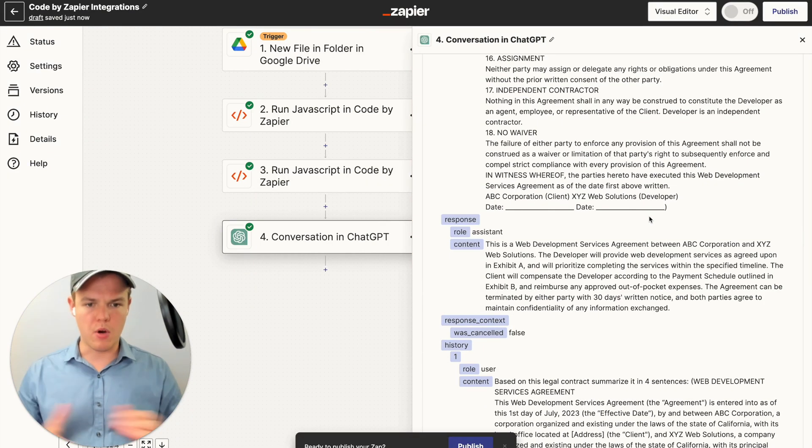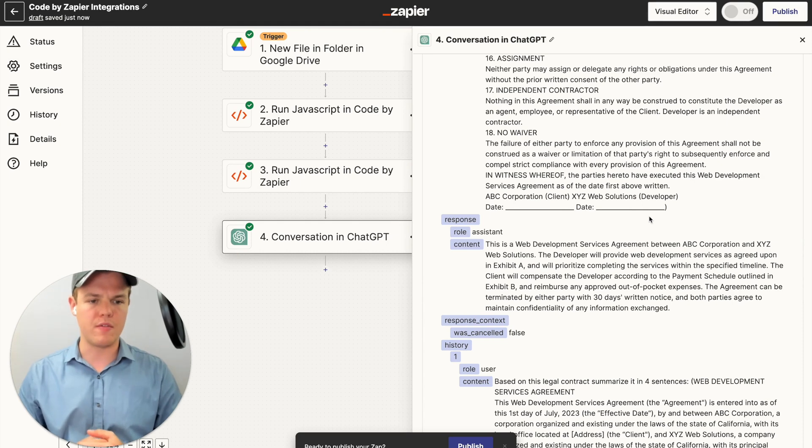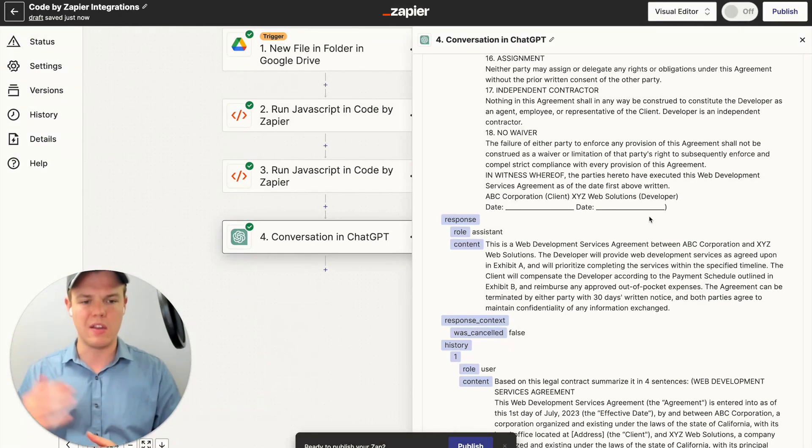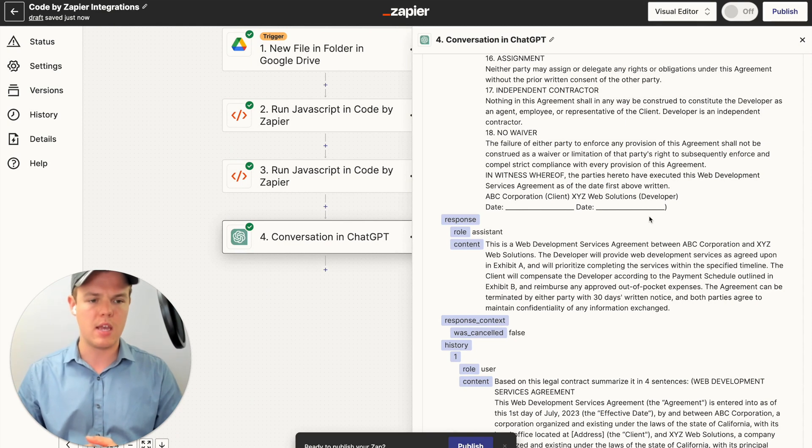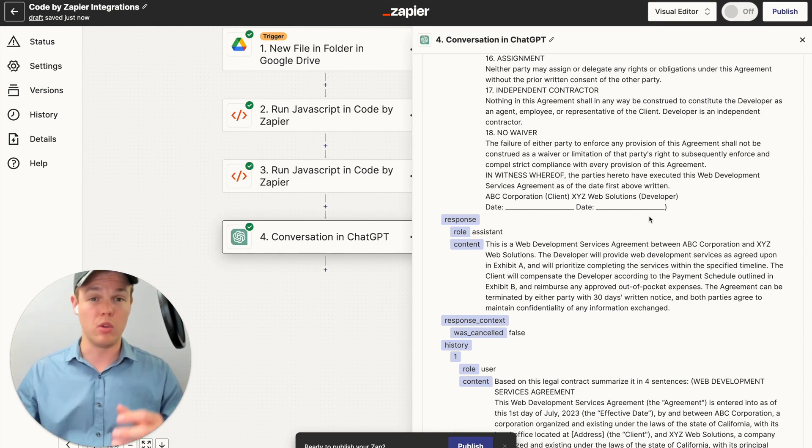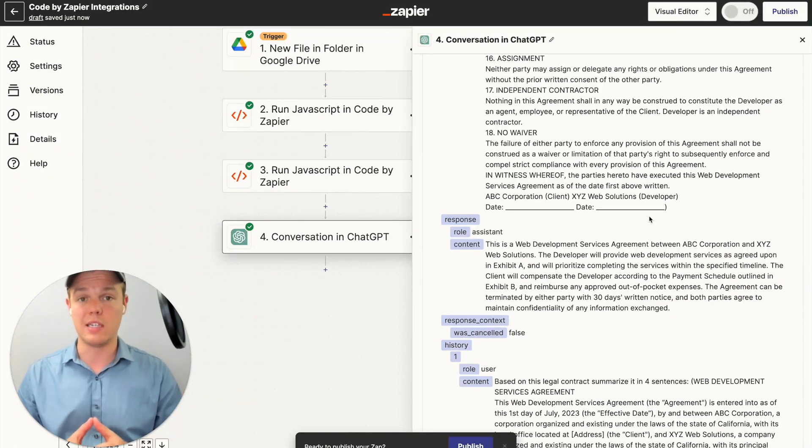All right, perfect. So as you see here, it has worked perfectly. This is a web development service agreement between ABC Corporation and XYZ Web Solutions. The developer will provide web development services as agreed upon. As you see here, we can probably structure the output with formatting, bullet points, and so on. But it is sufficed for what we were trying to achieve in today's tutorial.